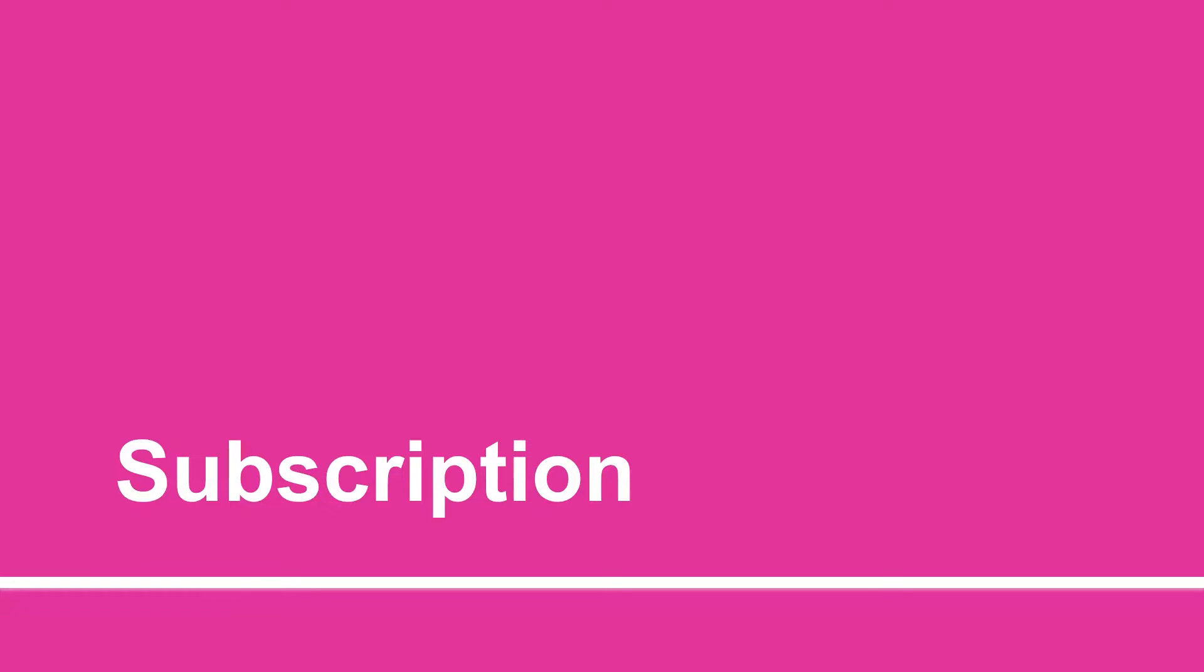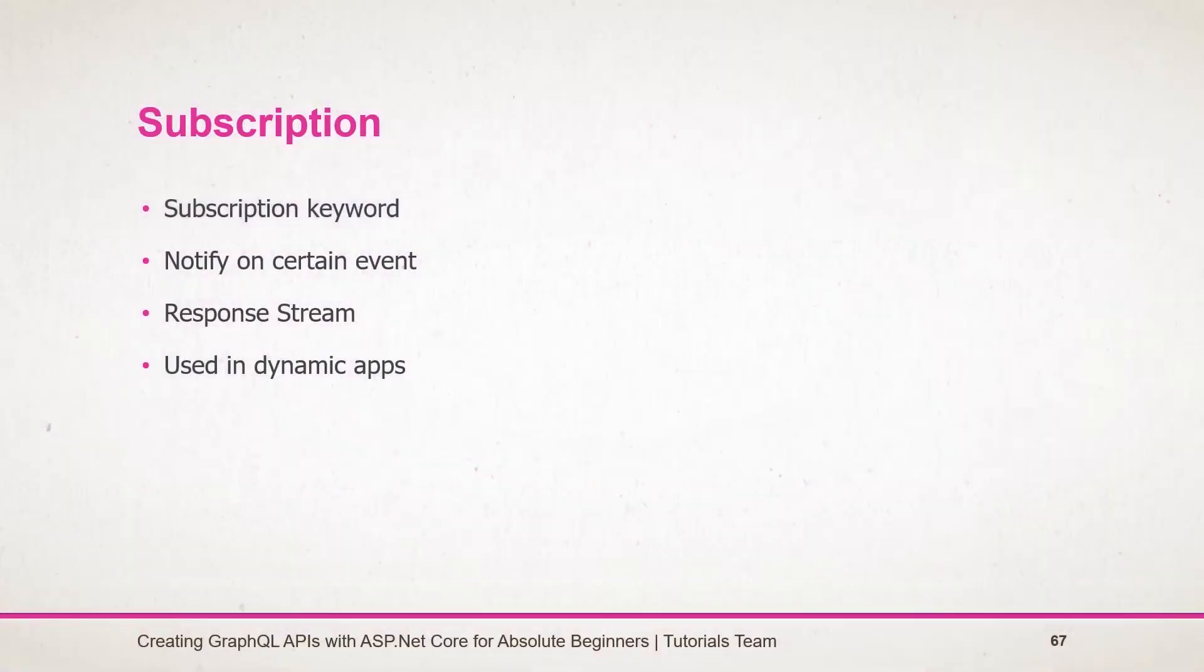Hey there, welcome to the advanced session. In the previous session we learned what is mutation. In this session we will learn what is a subscription and how we can use it in GraphQL.